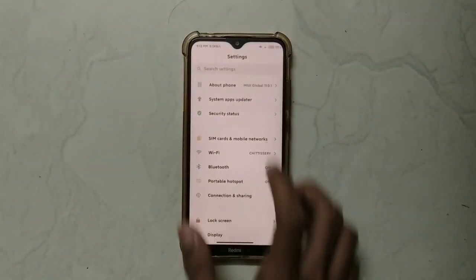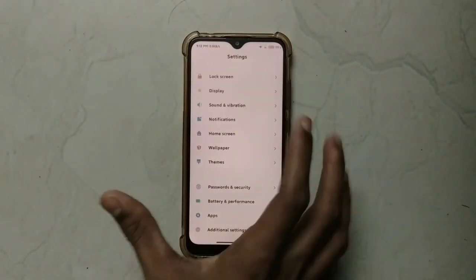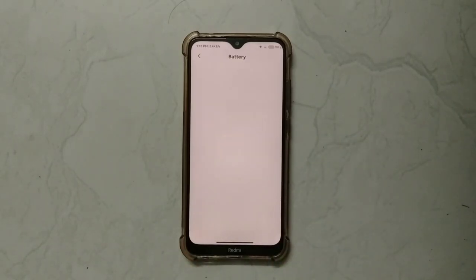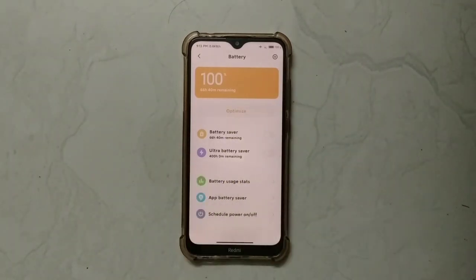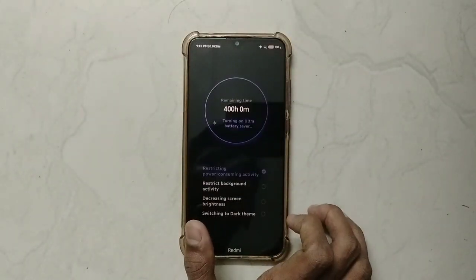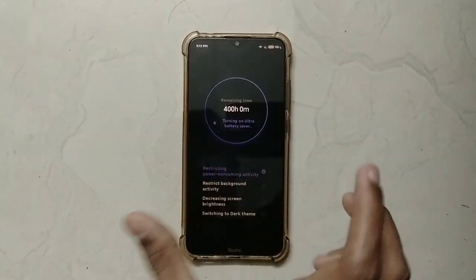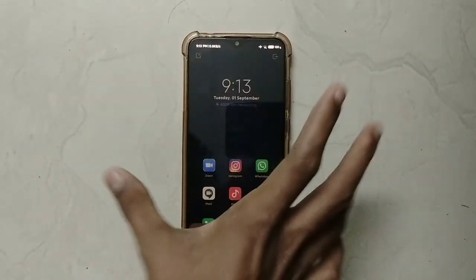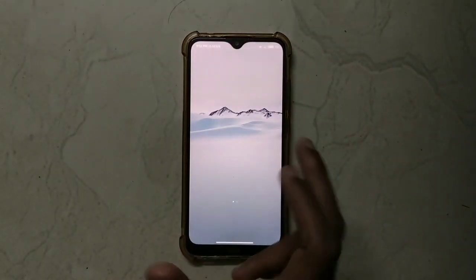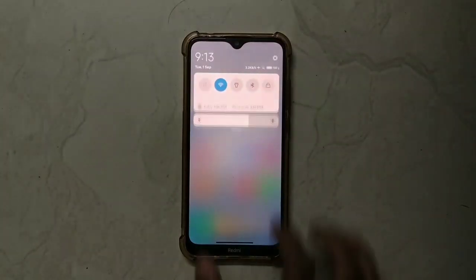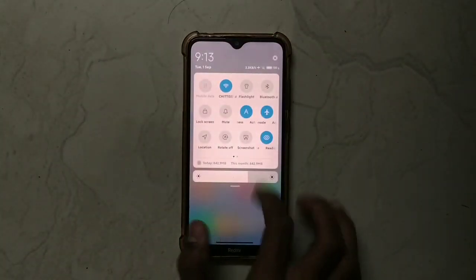The battery is at 100% charging. This is the system, security, and application. You can use MIUI 12 battery style. This is the MIUI 12 battery style with a normal battery animation. You can use Ultra Battery Saver. Ultra Battery Saver is available as an inbuilt battery saver — it's a very nice backup feature.